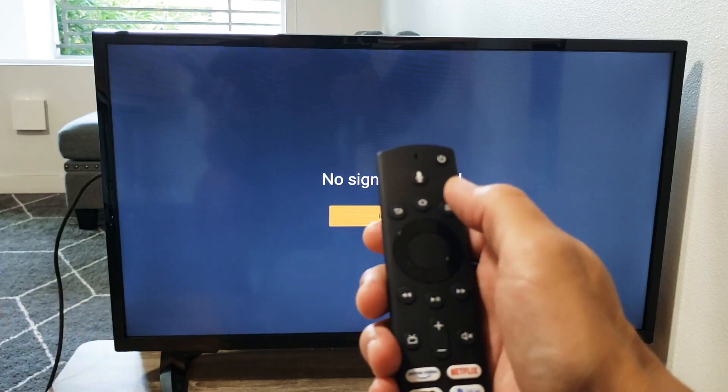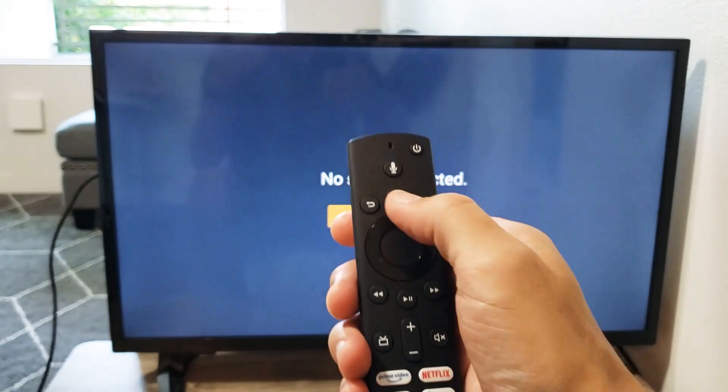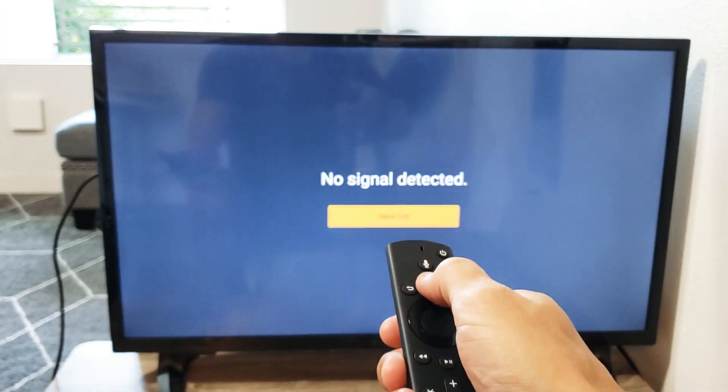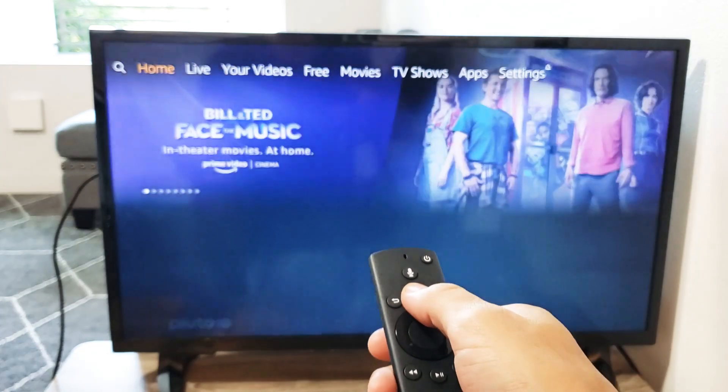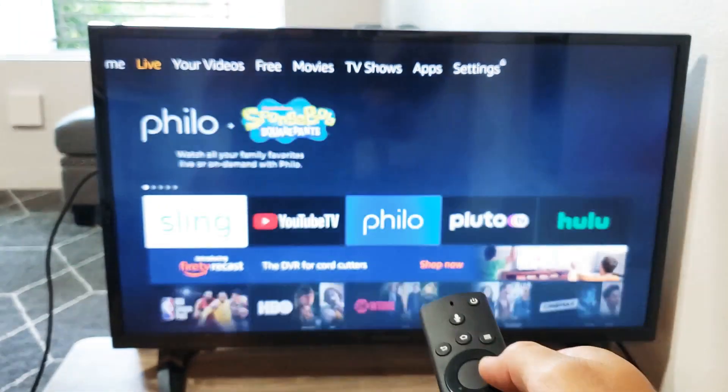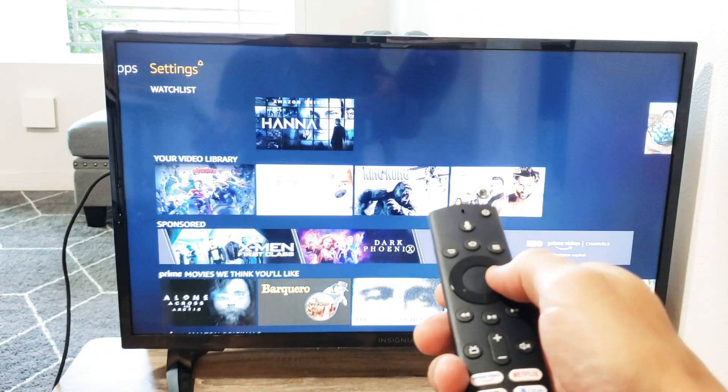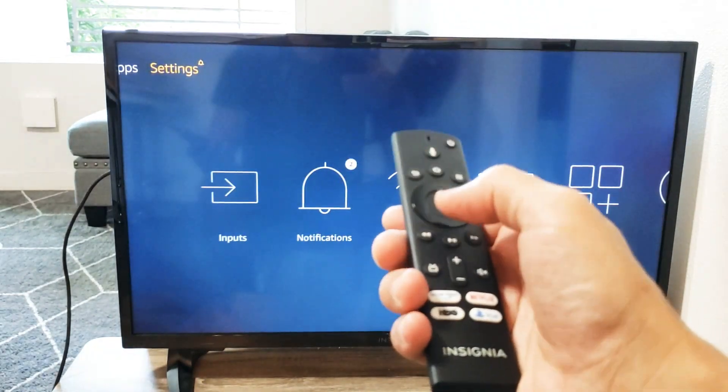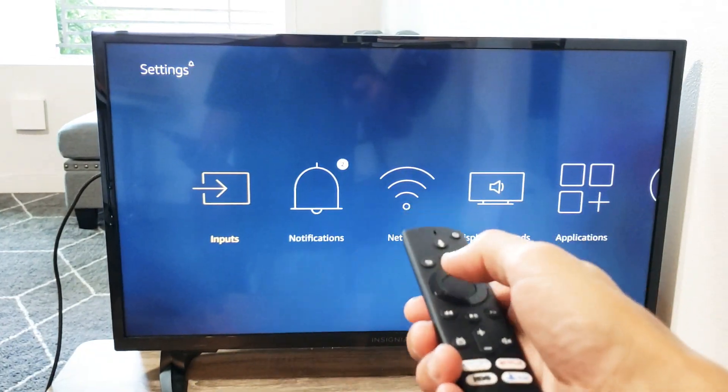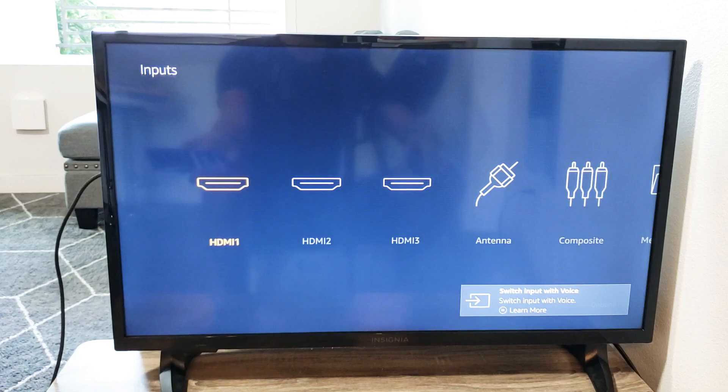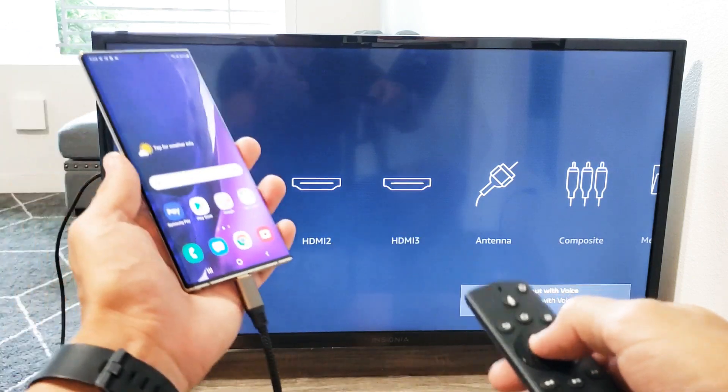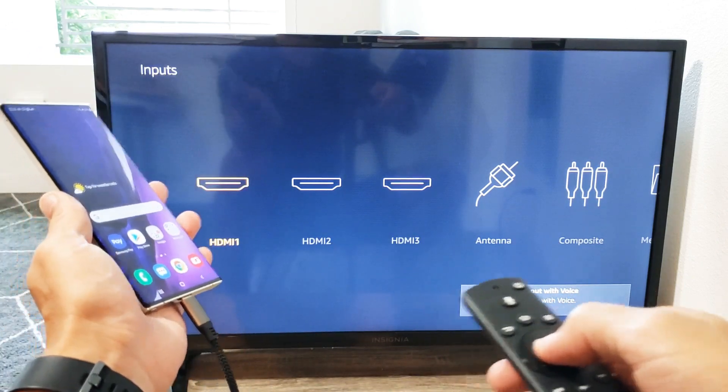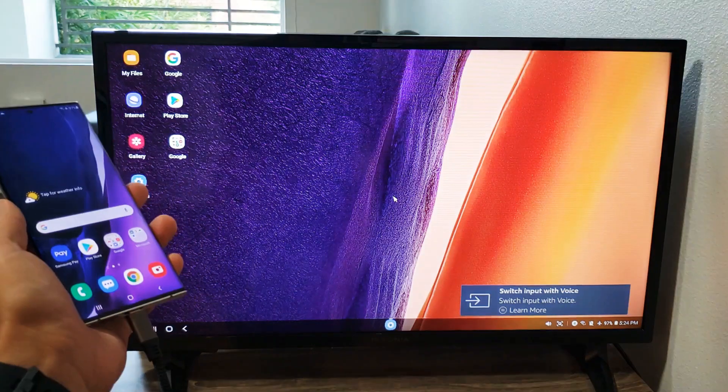So just go ahead and click on your home button. We go all the way over until you see settings. Then go down one and you see inputs here. Let's go ahead and press enter and it's probably HDMI 1. Let's go ahead and click on HDMI 1 and let's see what happens here.